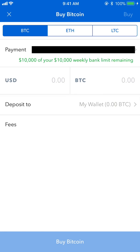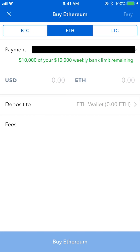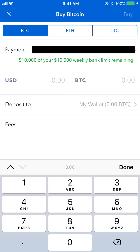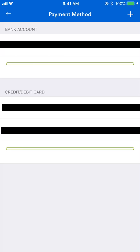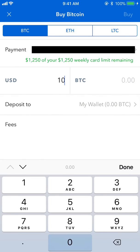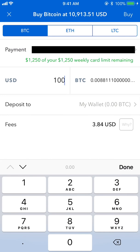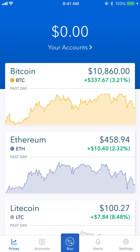Tap the Buy tab in the bottom middle to buy Bitcoin, Ethereum, or Litecoin. For example, if you type in $100 of Bitcoin, it automatically calculates the equivalent — about 0.0088 Bitcoin. The fee is $2.99 if buying from your bank account, but higher if you use a credit card. A bank purchase will typically take around seven business days to show up.